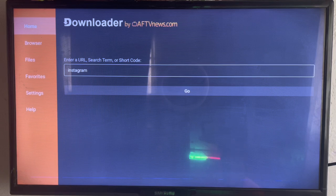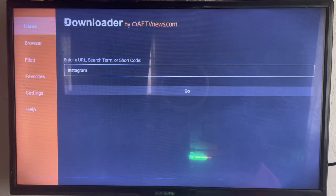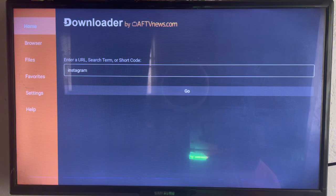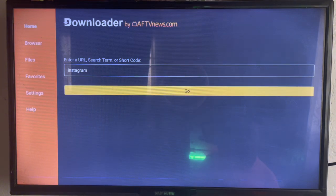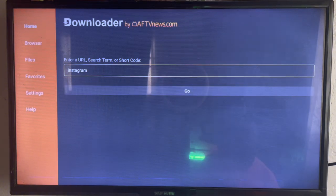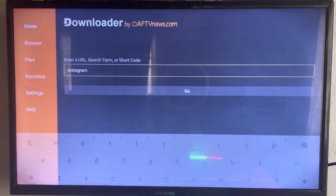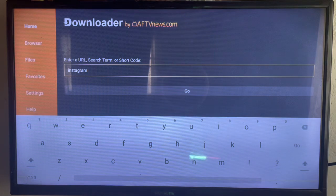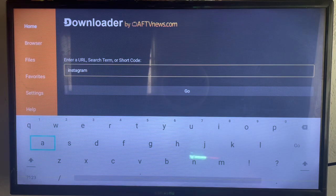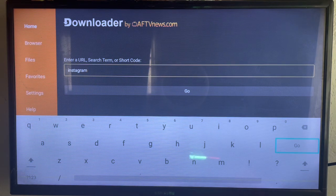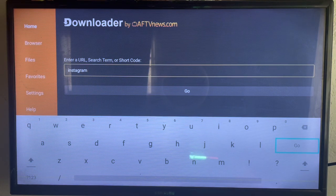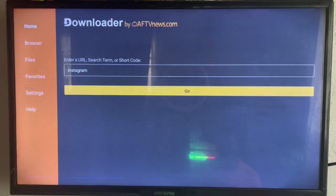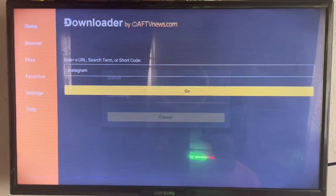Come to the search box and type Instagram. You'll see what it looks like as you type in Instagram, and then click on Go. This is going to show us the various sources on the internet where we can install Instagram to Android TV.